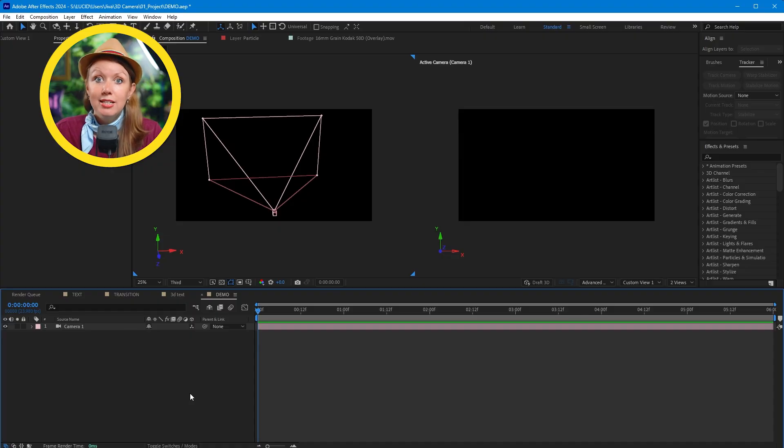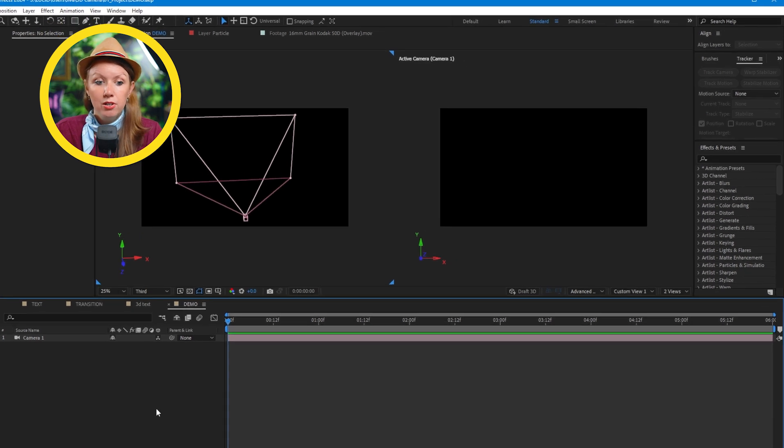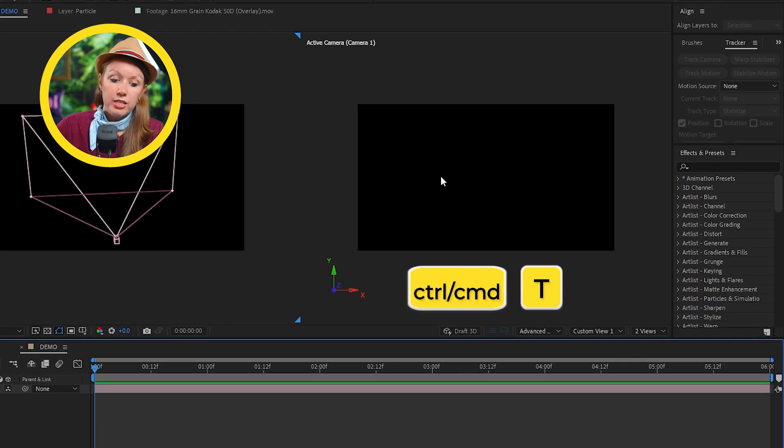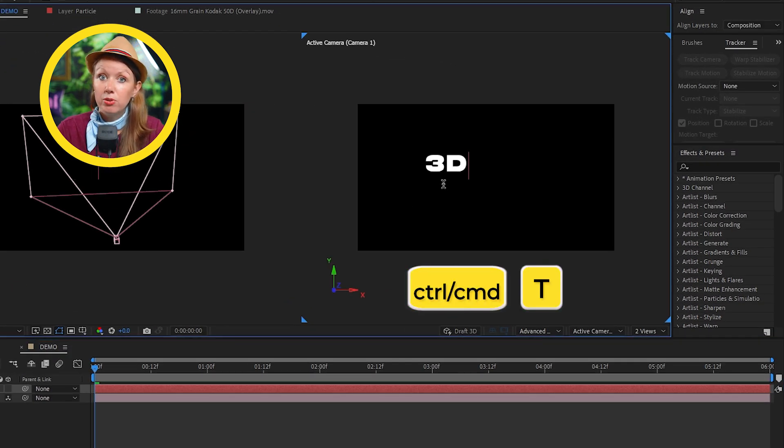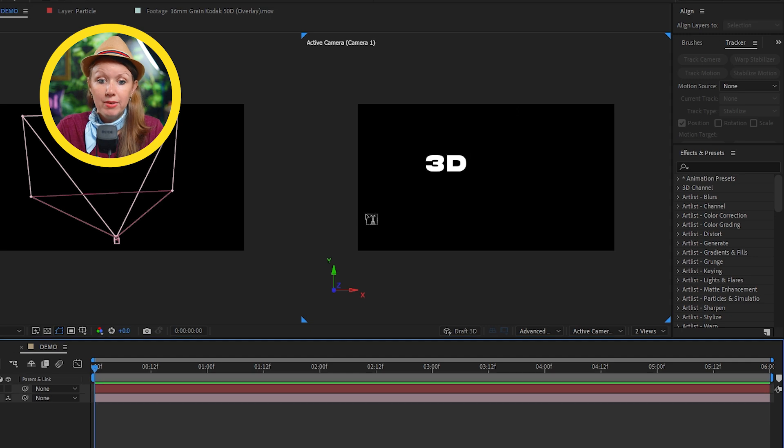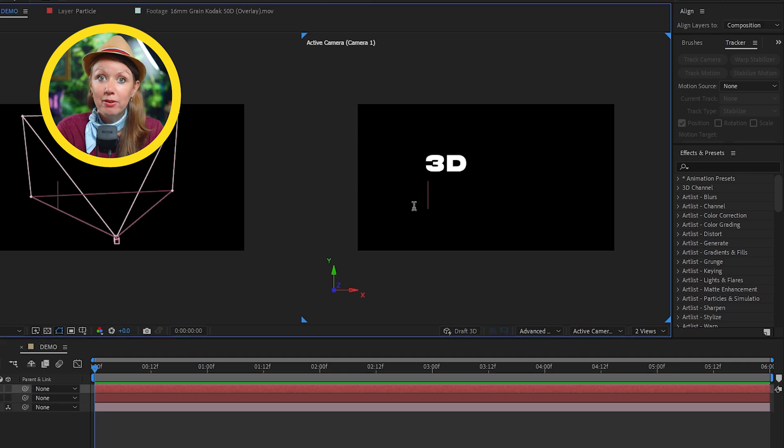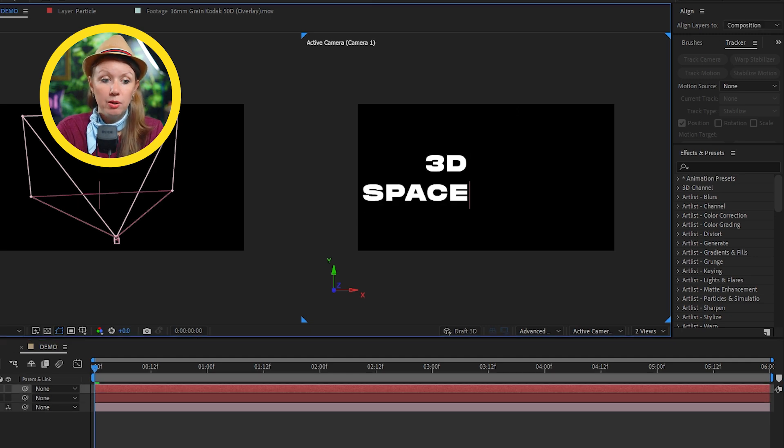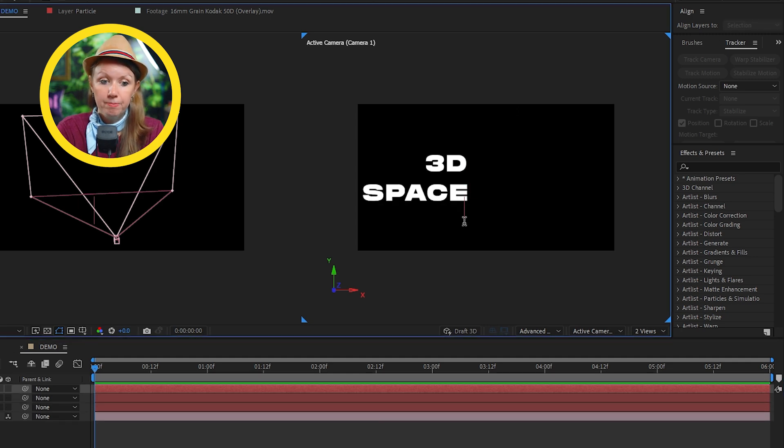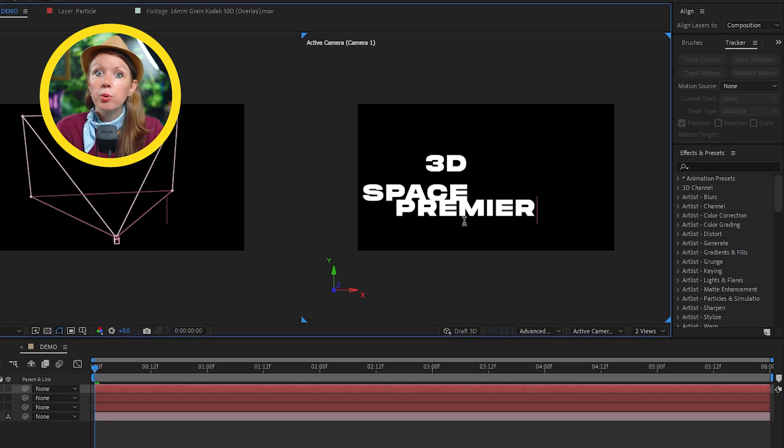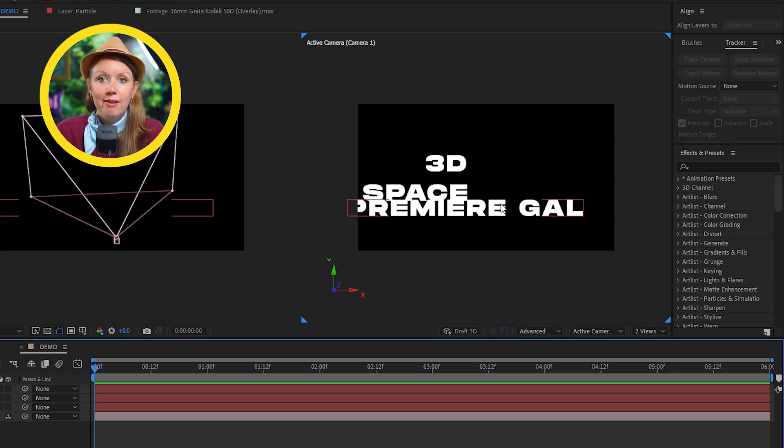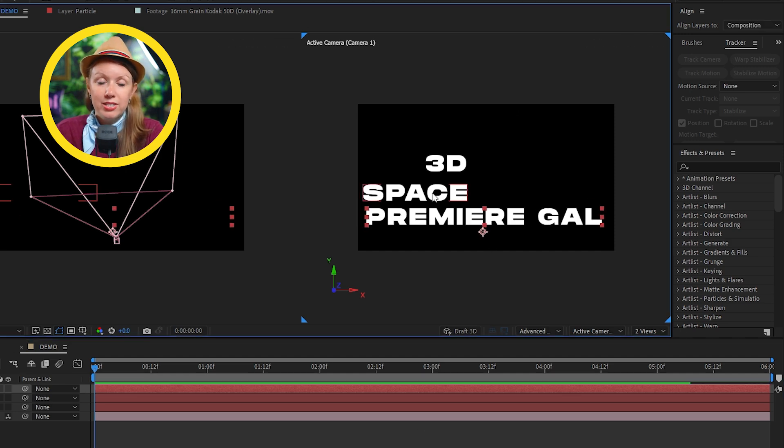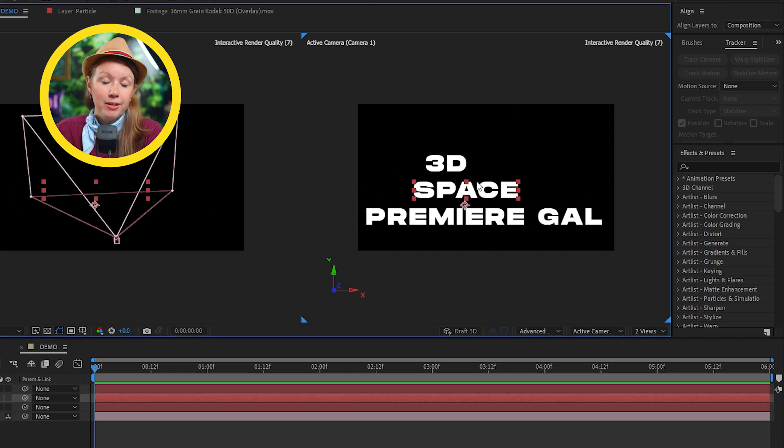So now let's create the text in the 3D space. Let's hit control T or command T to enable the type tool. And then we can type out the first title that we want to animate. And then we can do it two more times. So now that we have the three text layers inside of our comp.